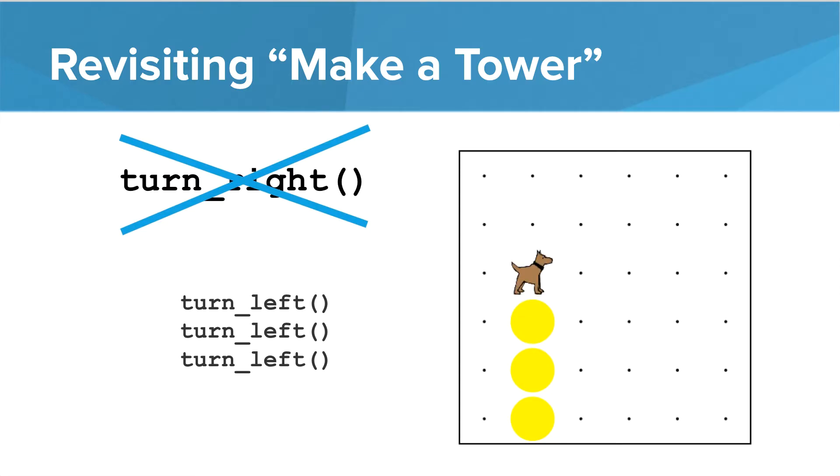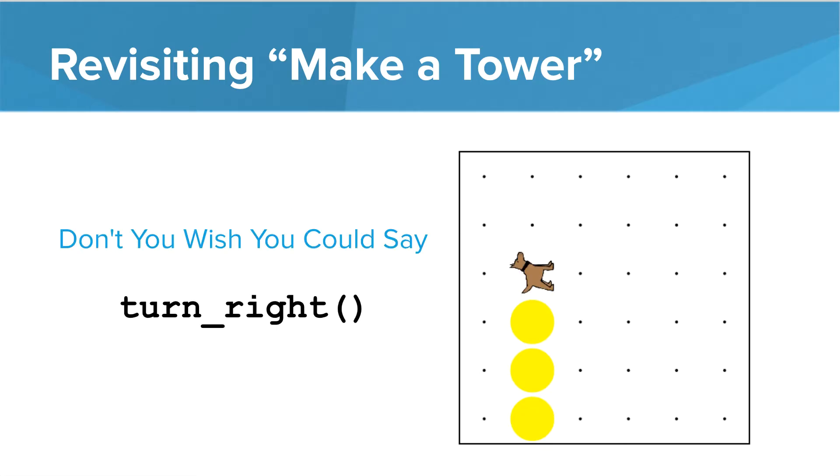So Carol will pretty much turn right but that's not really the best way to do it. Wouldn't it be nice if we could just say turn right? That is really what we want Carol to do. We don't want Carol to have to turn left three times. So how can we do that?